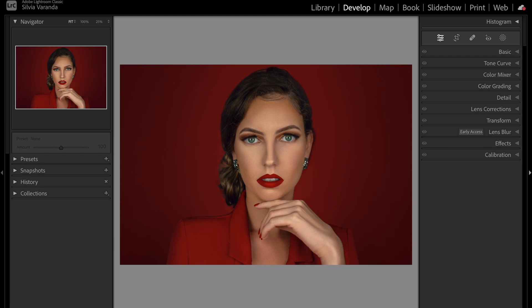In this video I'm going to show you the best and correct exporting settings to have a high quality Instagram photo using Lightroom Classic 2024. Hello photographers, welcome back to my channel. My name is Sylvia, I'm a specialist in the magazine style of maternity photography. In this channel I talk about professional editing techniques to help you make more money with your photos.